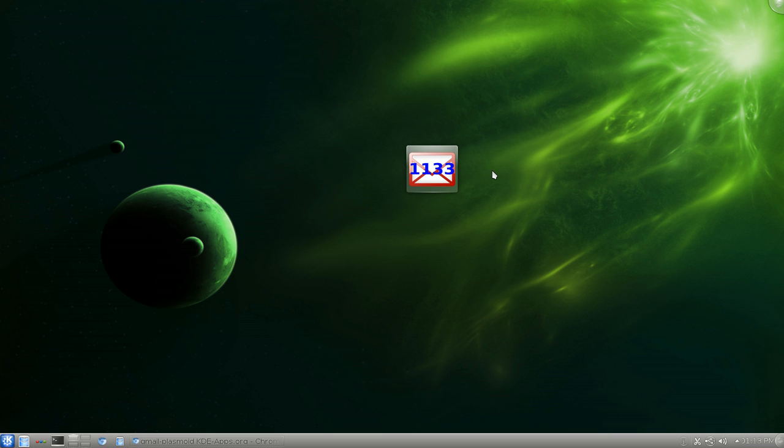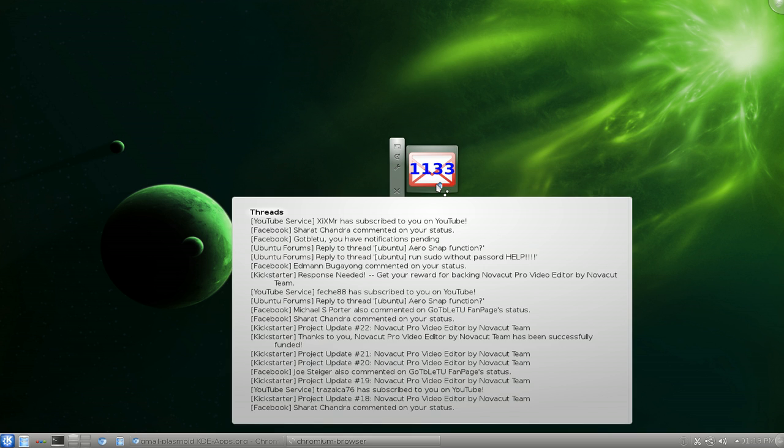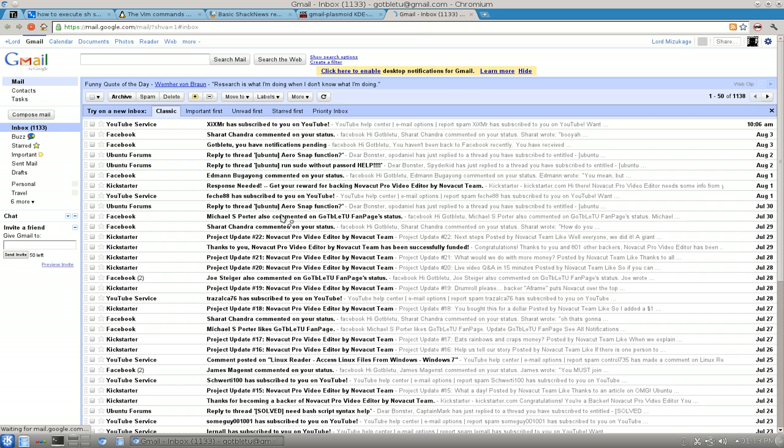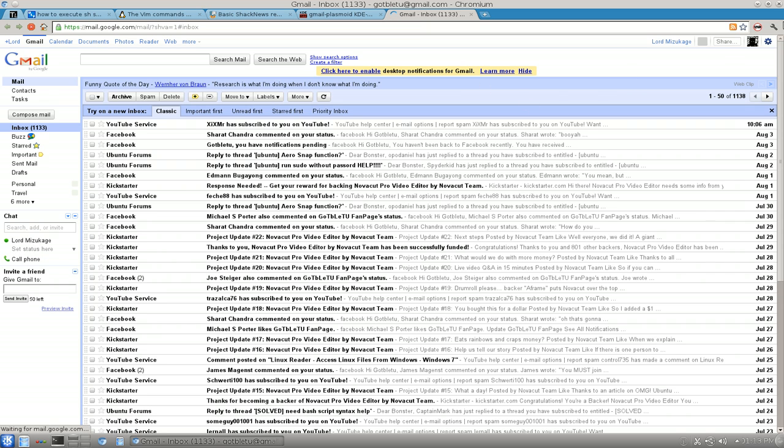And if you want to check it, all you do is click on it. And it'll open with your default browser. And there you go. So you see your email. You can read it, reply to it if you want.